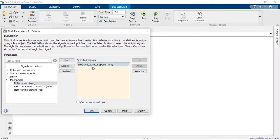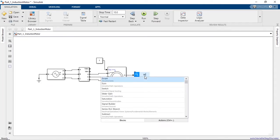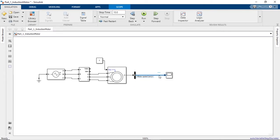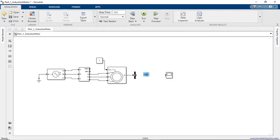We can delete these two. OK, we need a scope to observe the output wave. The speed will be in radians per second, so we have to convert this to RPM. For that, you need a gain block.